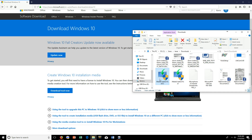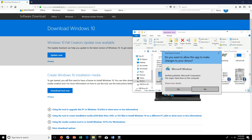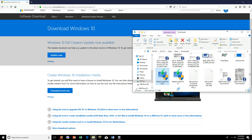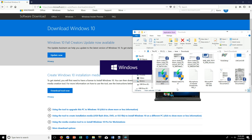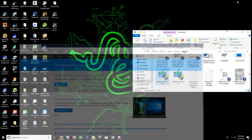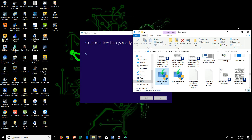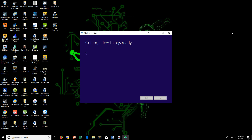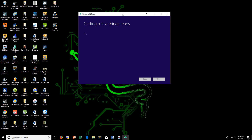I already did it once, but I'm going to go ahead and show you how to do it. So you're going to use this — say yes — and then it's going to pull up the Windows application tool right here. It takes a little bit of time to get everything ready, but this is going to come in handy once you make one of these USB drives.